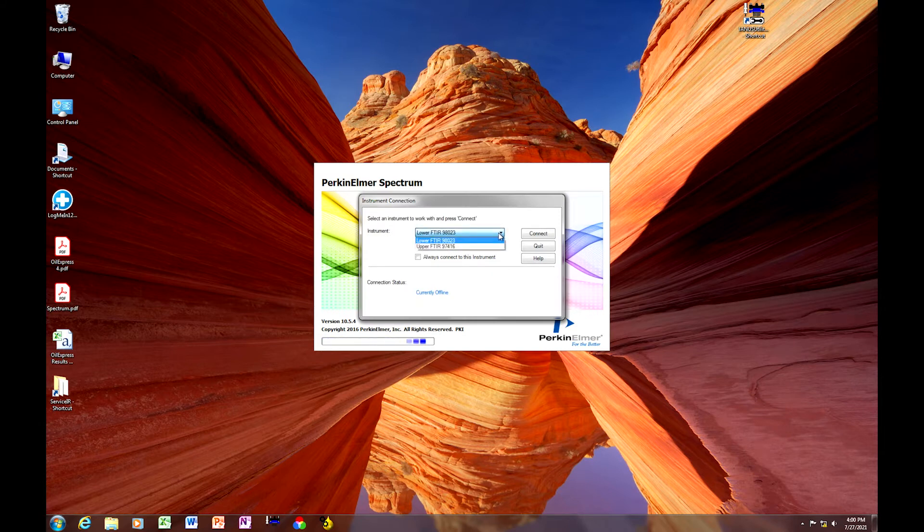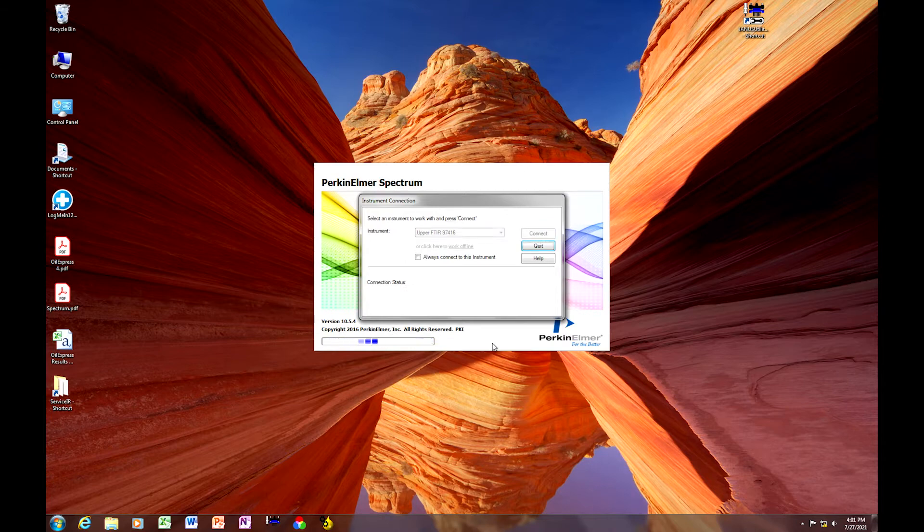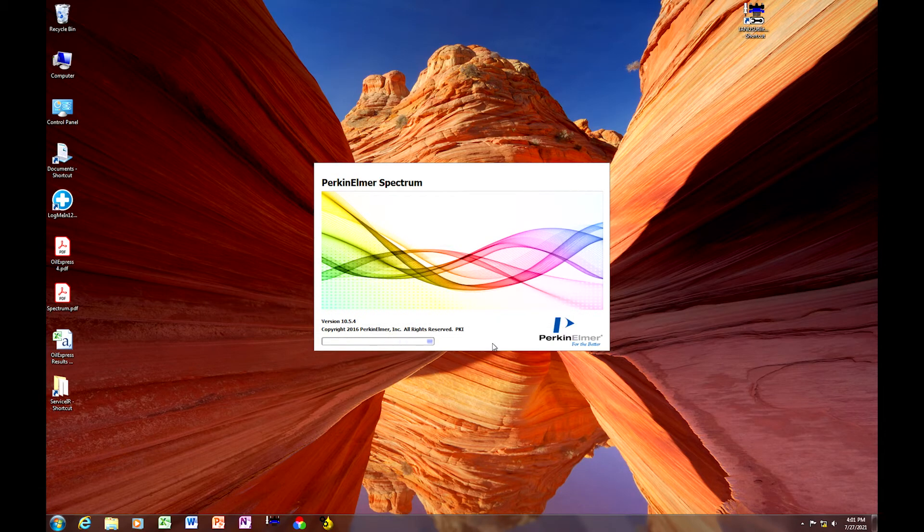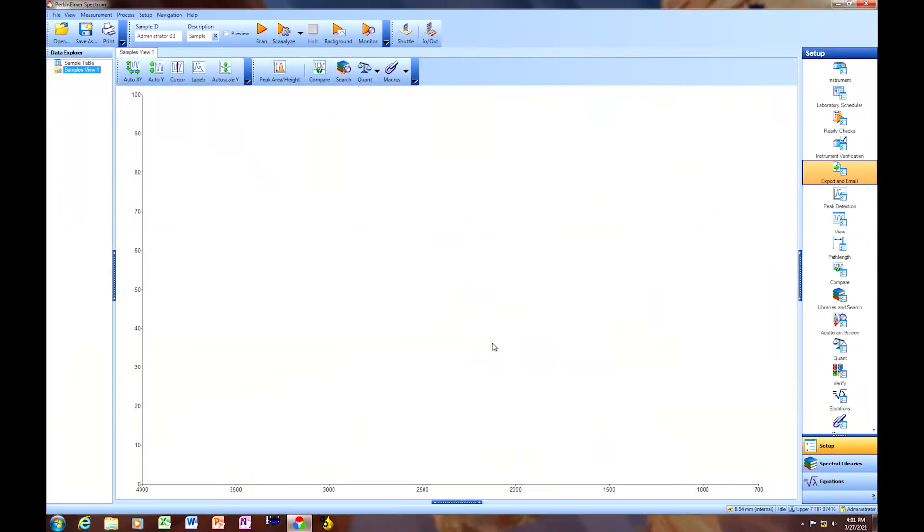We're going to connect, in this case, to the upper FTIR. If your instrument has a single FTIR, it may automatically connect, and you do not have to select the instrument.